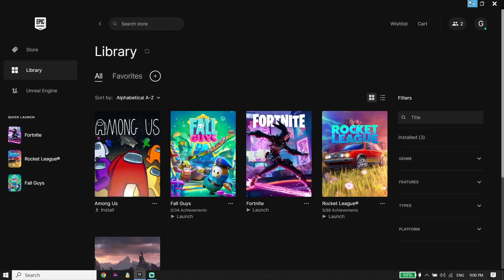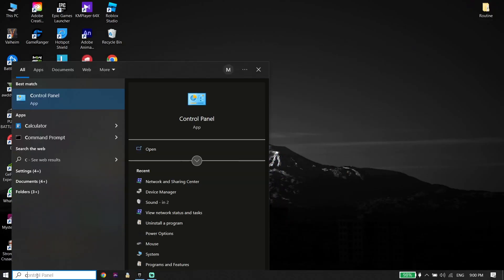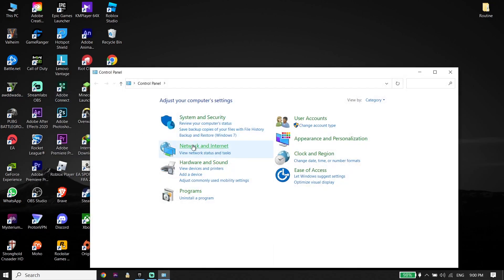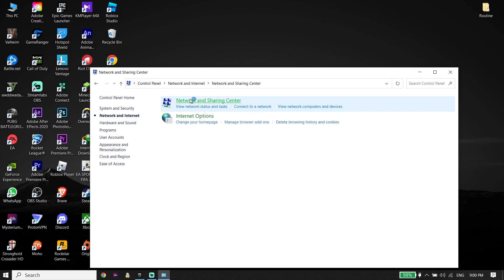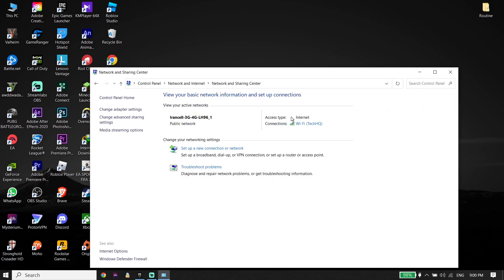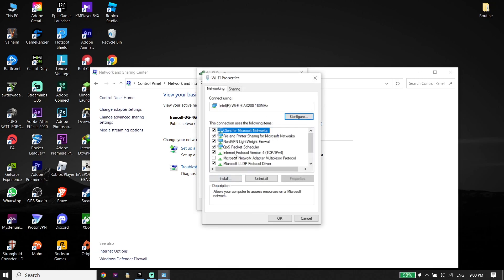Go ahead and type Control Panel in the search box, click on Control Panel, now click on Network and Internet, then click on Network and Sharing Center. Select your internet connection from over here, click on Properties, then click on Internet Protocol Version 4, or IPv4.